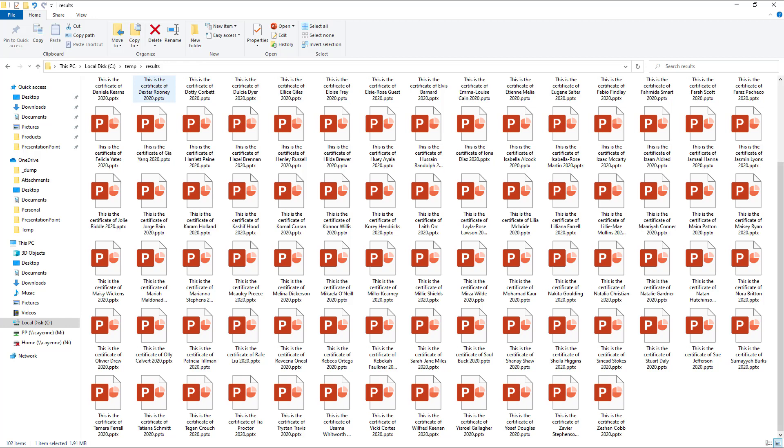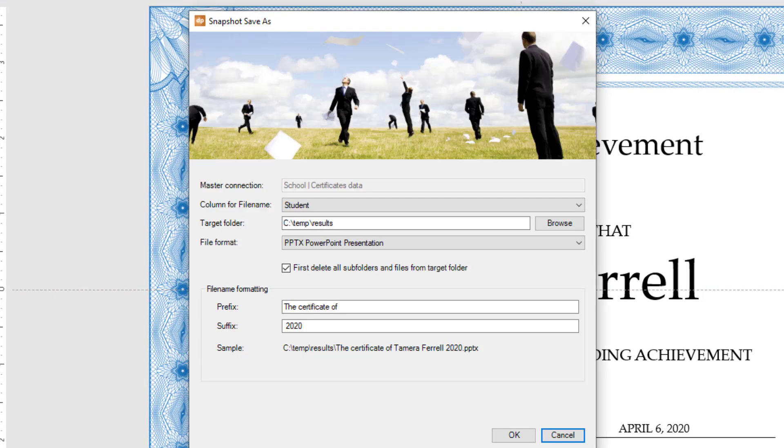Maybe you don't want PowerPoint files as output, but immediately a PDF document. No problem for DataPoint.